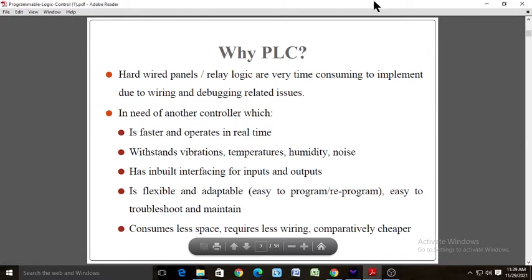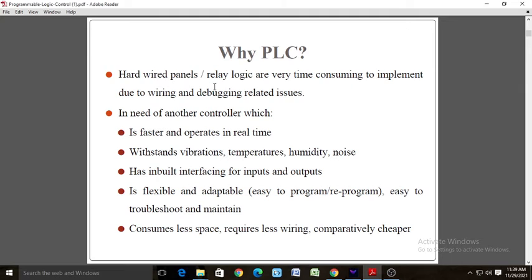Why do we use PLCs? Hardwired relay logic panels are very time consuming to implement due to wiring and debugging issues, so there is a need for another controller that is faster and operates in real time. A PLC withstands vibration, temperature, humidity, and noise. It has built-in interfacing for inputs and outputs, is flexible and adaptable, easy to program or reprogram, easy to troubleshoot and maintain, consumes less space, requires less wiring, and is comparatively cheaper.